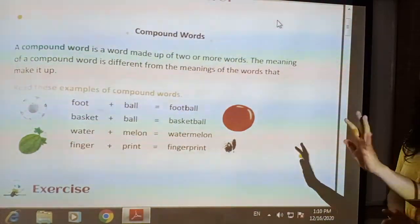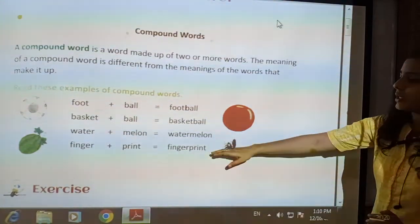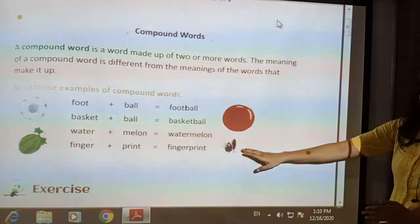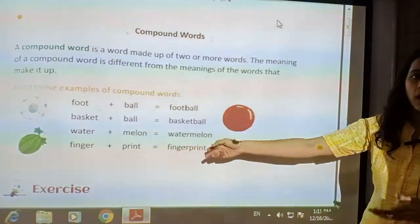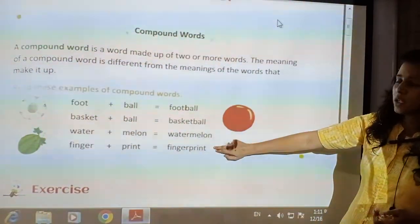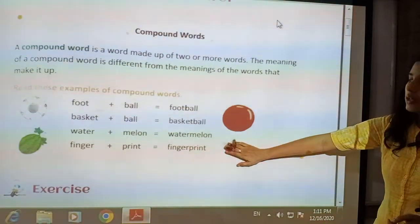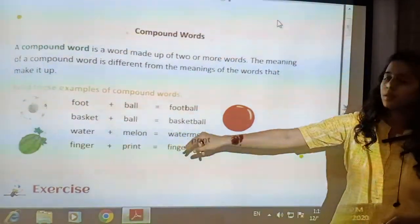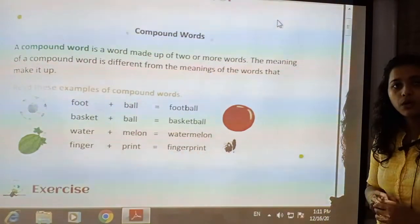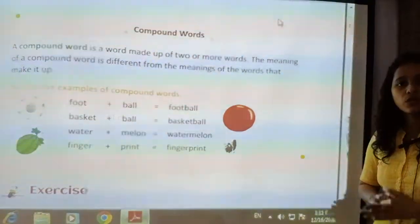Next is finger — that is our body part — and print, which means an impression. By joining both these words, a new word is formed: fingerprint, meaning the impression of our fingers. This word is different from both component words, each having different meaning and different spelling. By joining these two words, a new compound word is formed whose meaning is not the same as either of the original words.